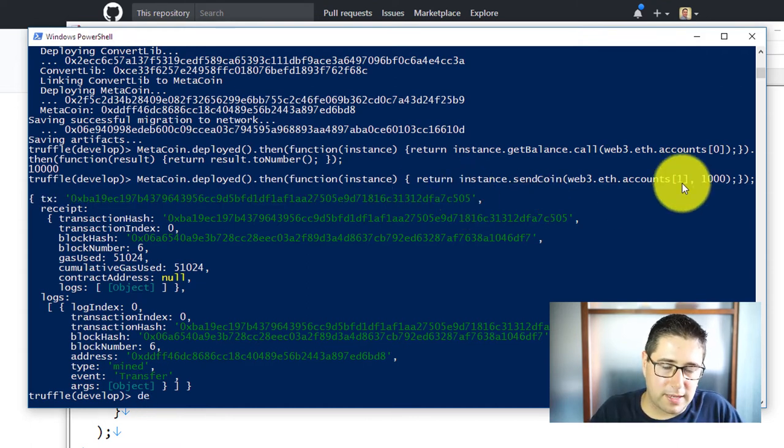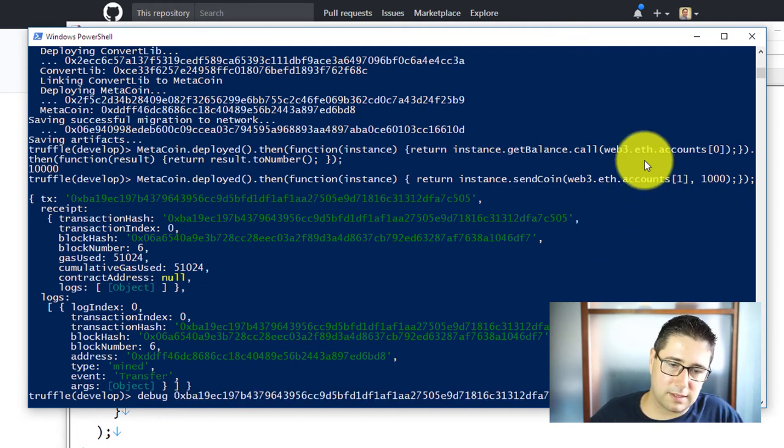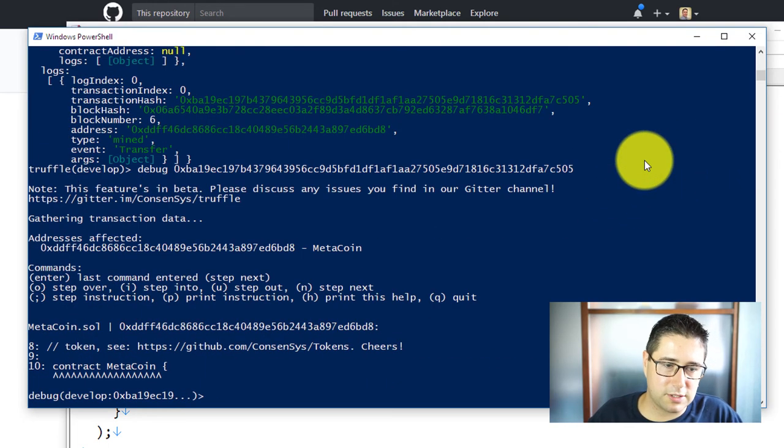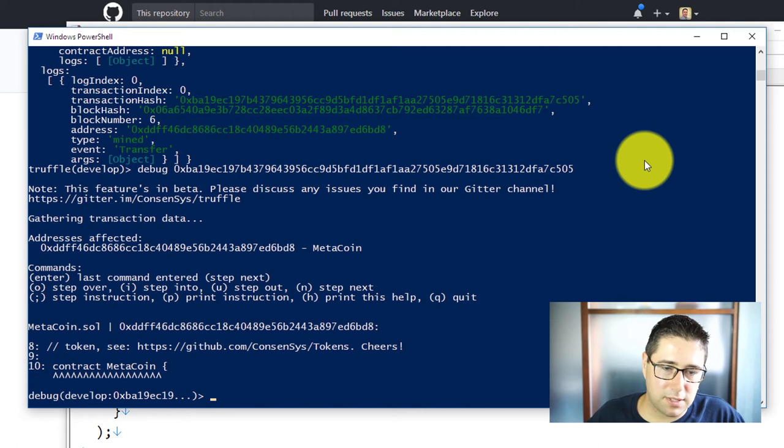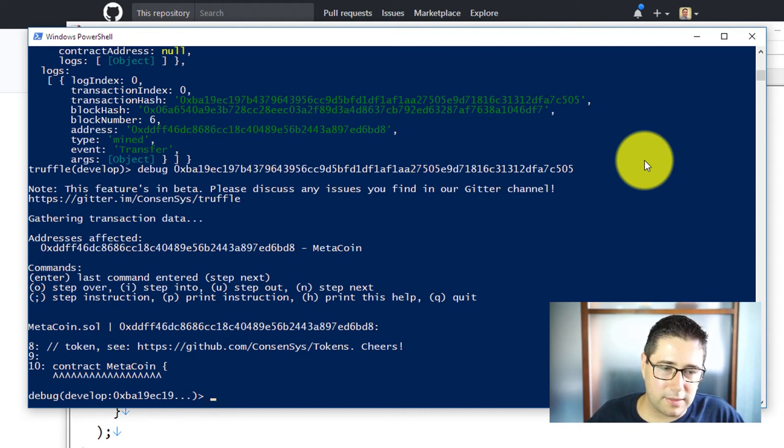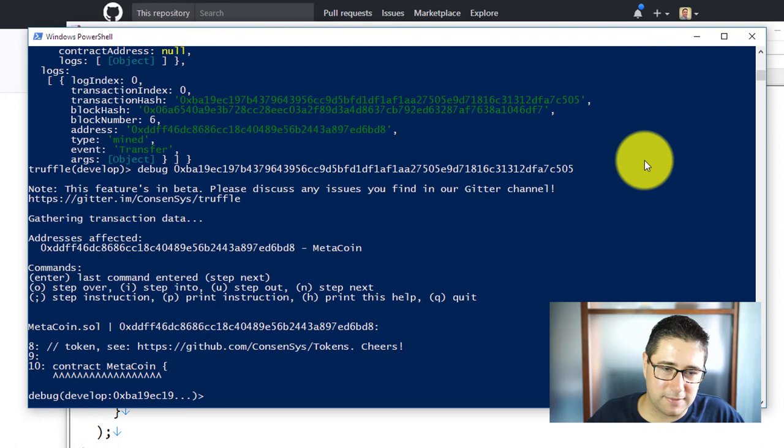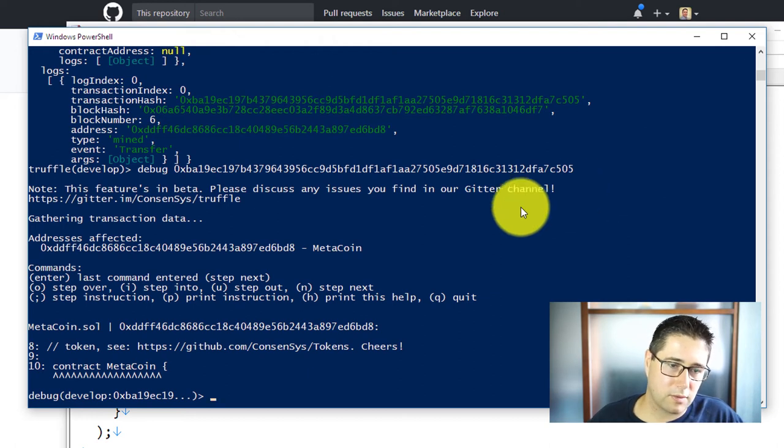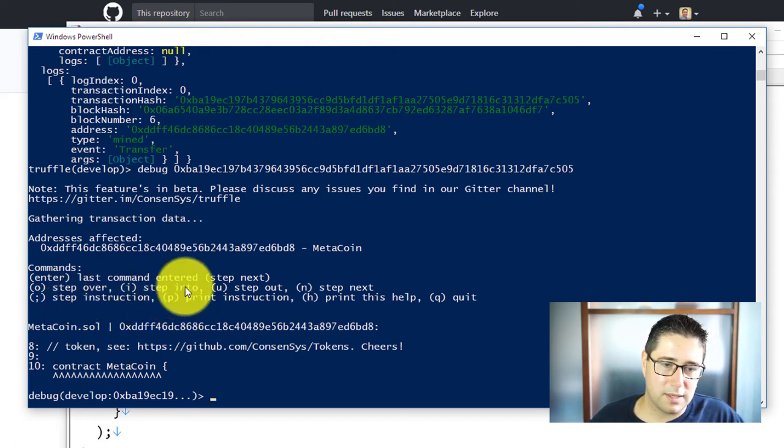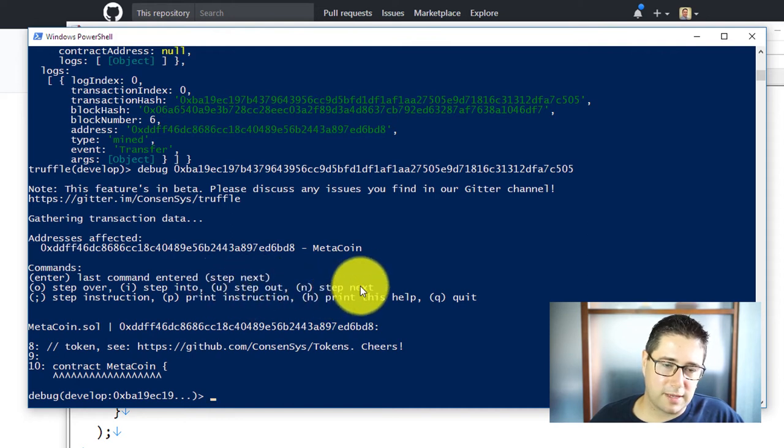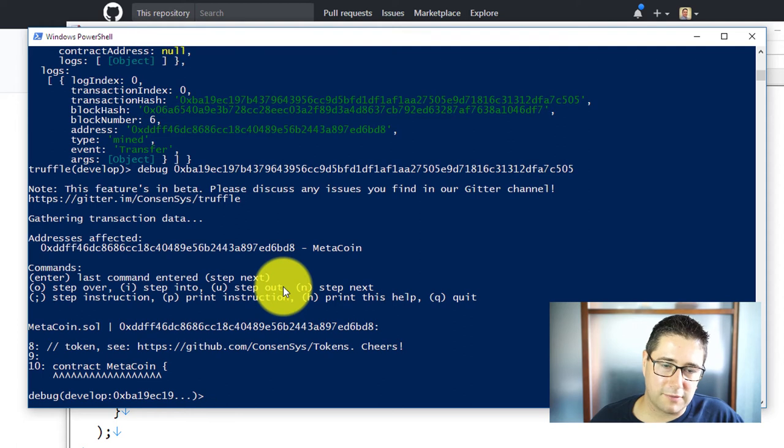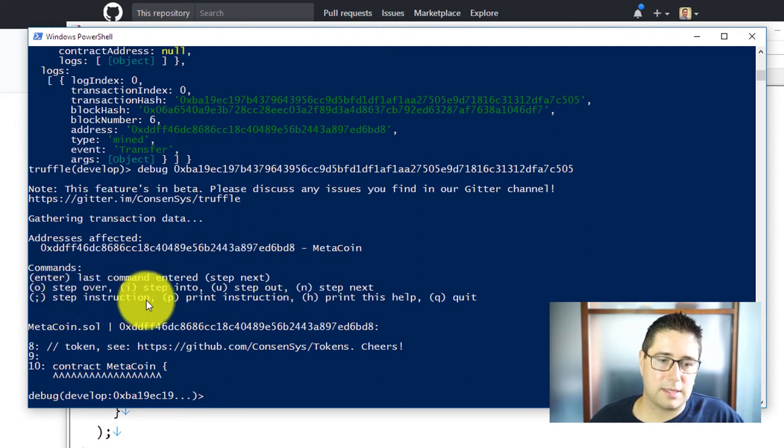Now we can go ahead and type in debug and then enter the transaction hash and it will open line by line the MetaCoin Solidity file and show us where we are in the commands or in the instructions that we are just executing on the blockchain. With enter I can just go to the next step, with O I can go over the next step, with E into the next step, U I can step out if I have any other functions or if I have any loops.